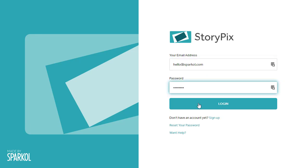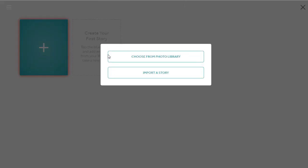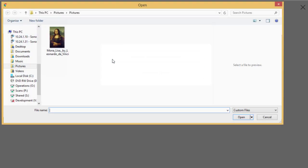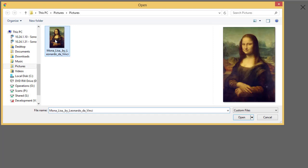Click on the blue Add button to start a new story. Then click Choose from Photo Library to use an image from your computer. A file browser window will open for you to select your image. JPEG and PNG images are compatible.